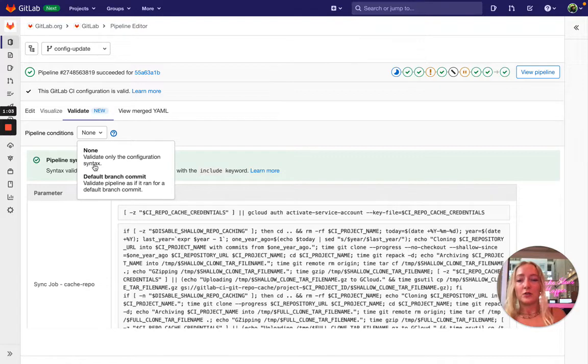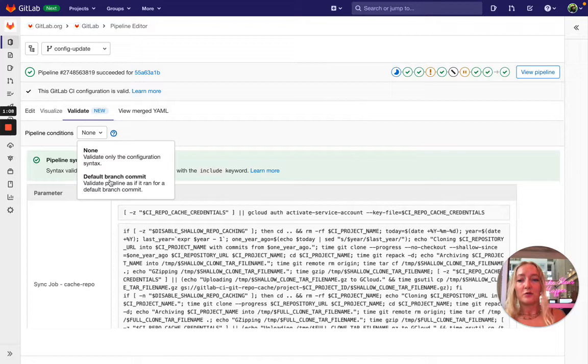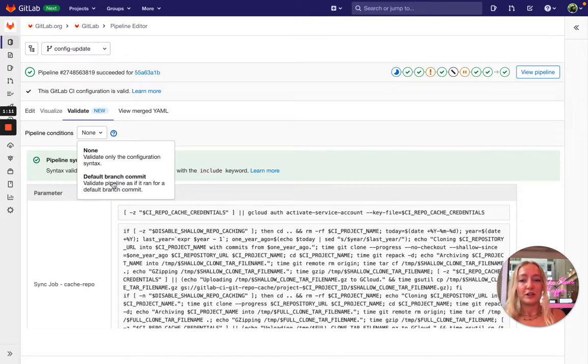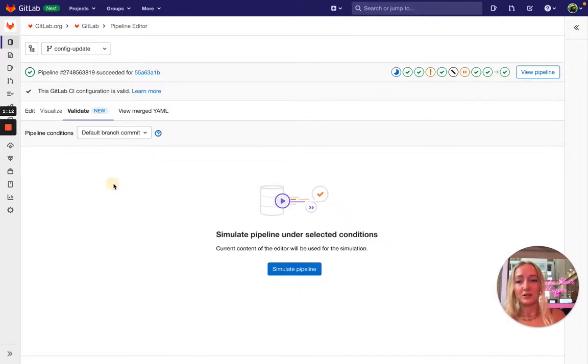So if you select a pipeline source like a default branch commit, we're going to validate the pipeline as it would run for a default branch commit. So let's do that now.